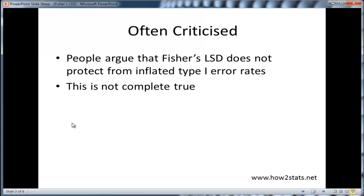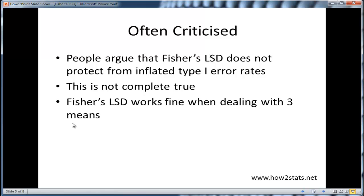Now, this actually isn't completely true — that Fisher's LSD won't help protect your family-wise error rate. Fisher's LSD actually works fine when dealing with three means. That's a very special case, but it's a very commonly seen case in applied research. On many occasions, you'll come across an ANOVA with just three means.